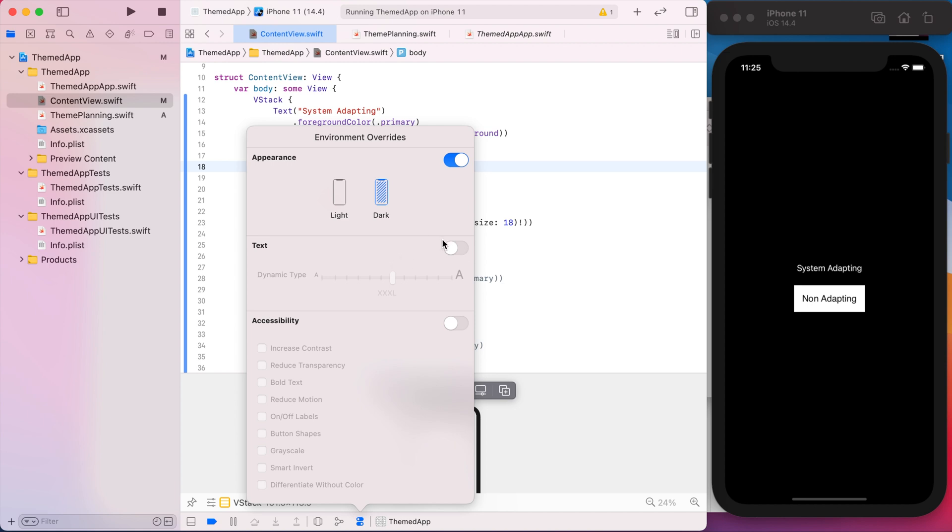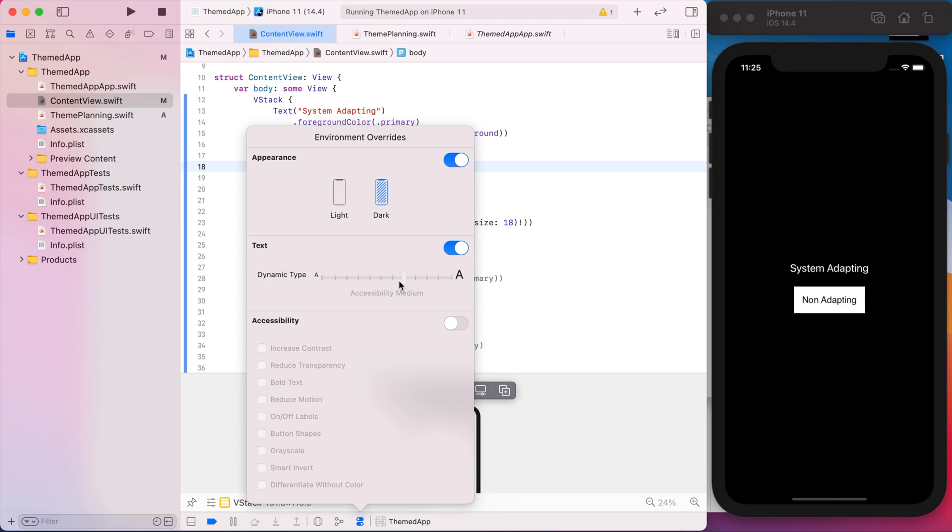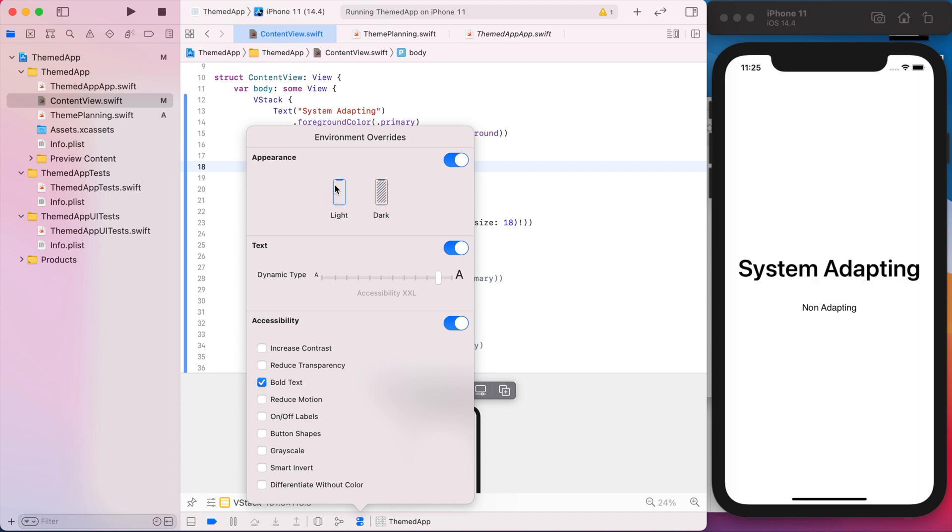And then similarly with accessibility, you can change the text size of your font. So if we change it to the biggest accessibility, we see that the system text is adapting while our manually set stuff is not adapting. And then similarly, if we bold the text, the system will become bold. But the non-adapting text will not change at all.